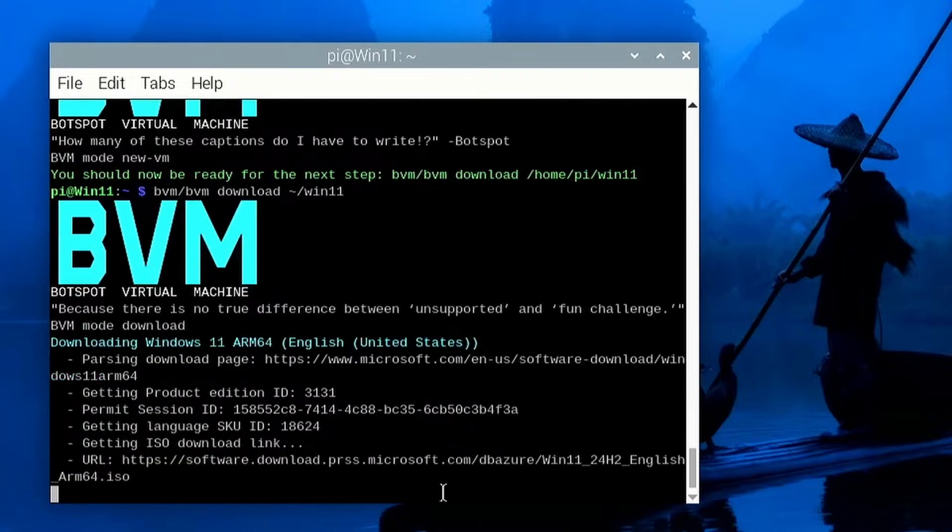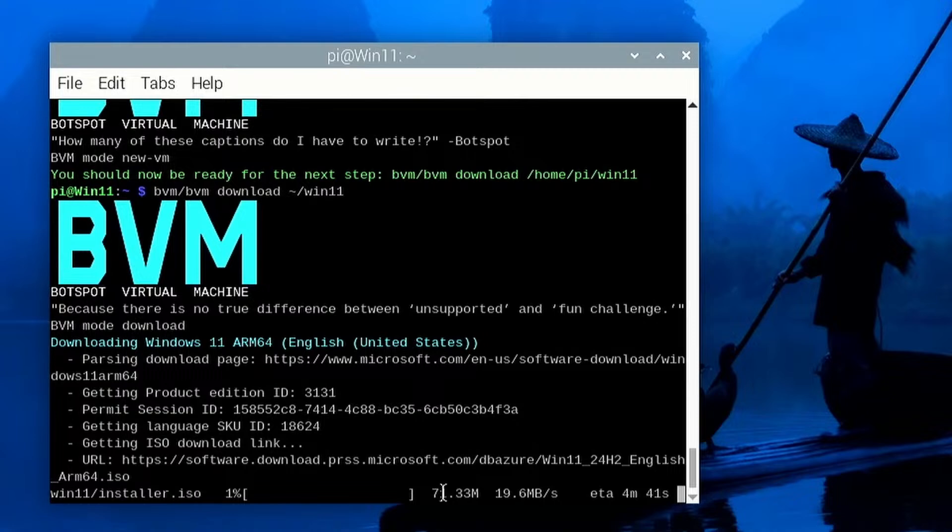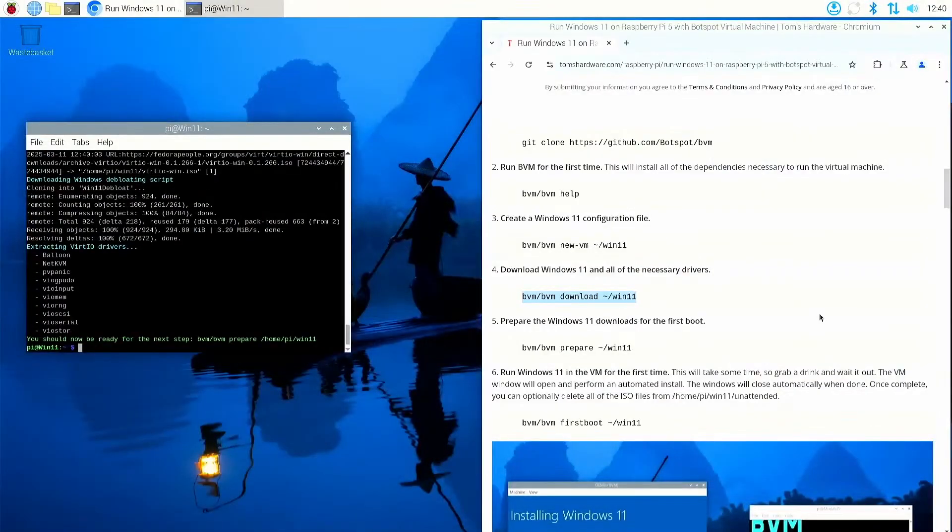And then dump it in Windows 11. So I press enter now and it is downloading Windows 11 to this virtual machine's directory, and it's going to take a while, about 4 minutes and 30 seconds approximately, so I'll pause it here and I'll come back to you in a moment.